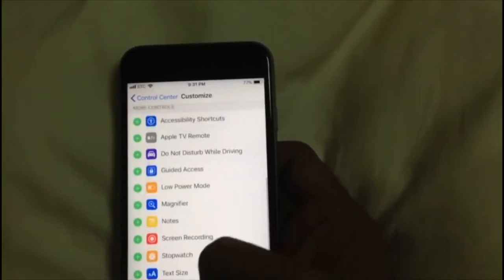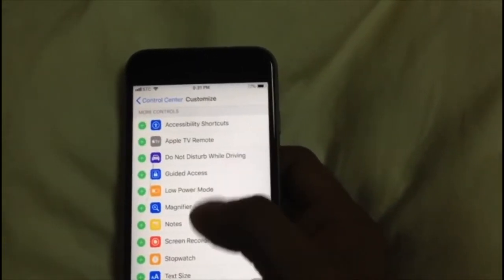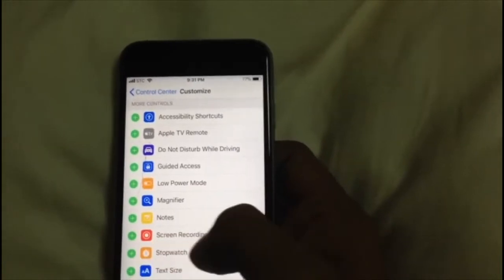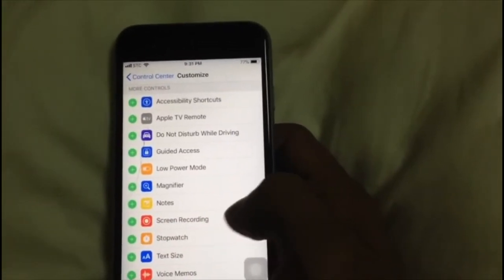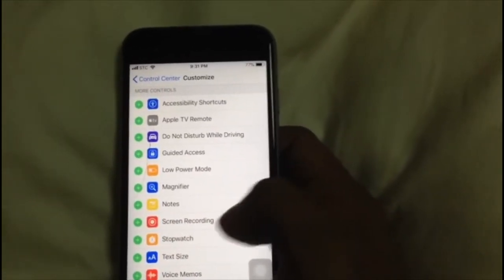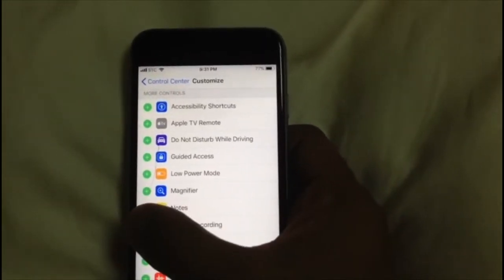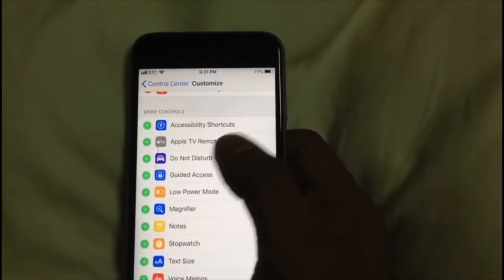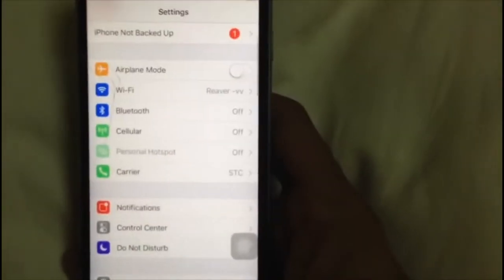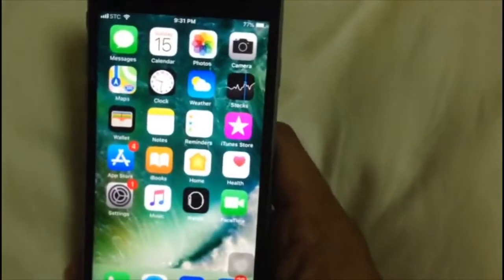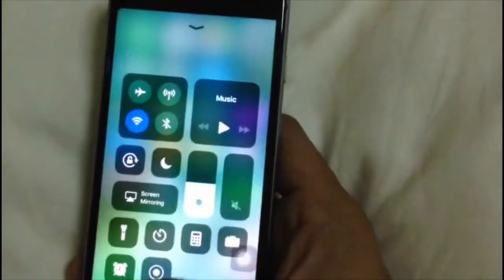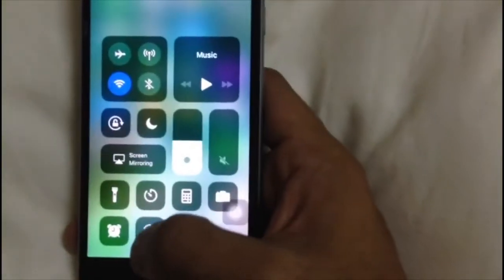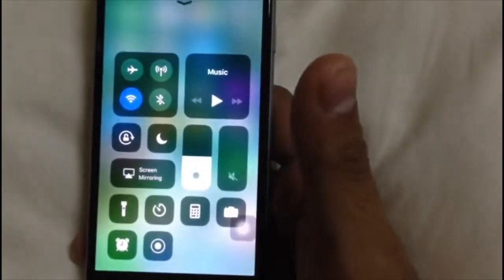These are the options I have enabled in my Control Center. You can add more options here. You can see one in red color — this is Screen Recording. Just add this to your Control Center, then close it.